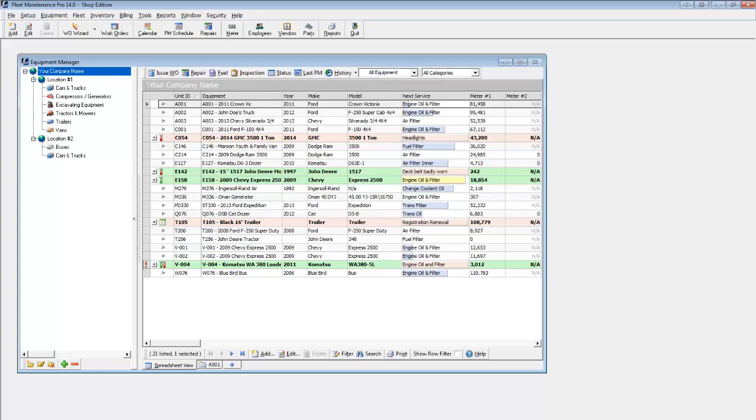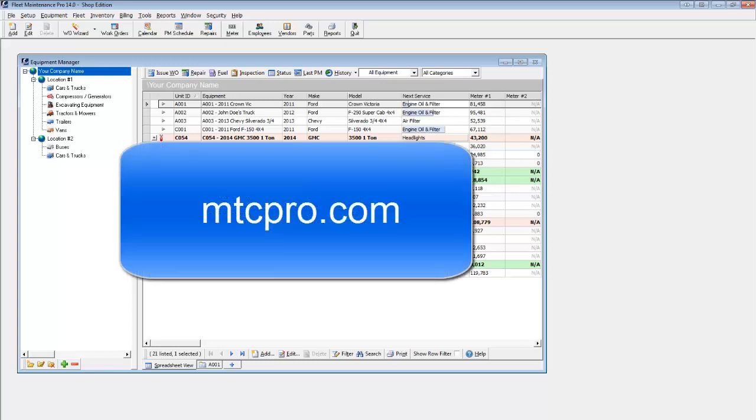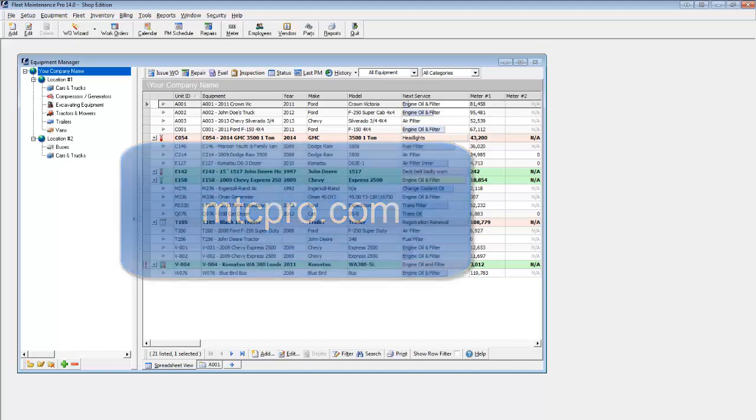To try out Fleet Maintenance Pro, please download a free 30-day trial from our download page. Any data entered into the trial version can be retained after purchase.